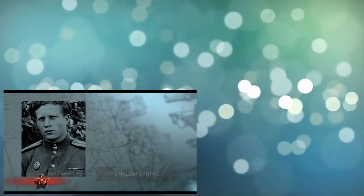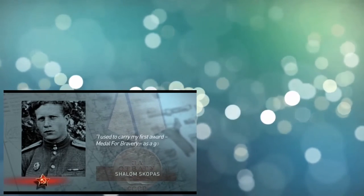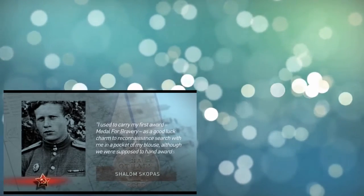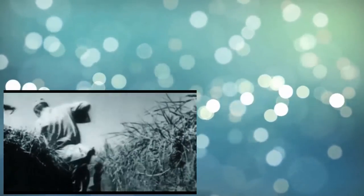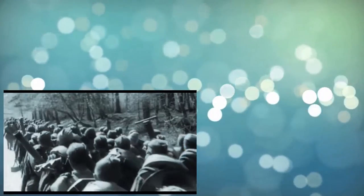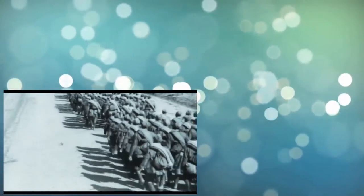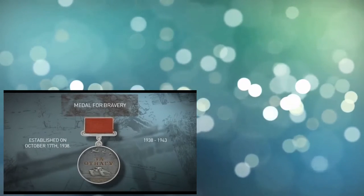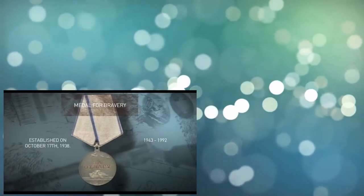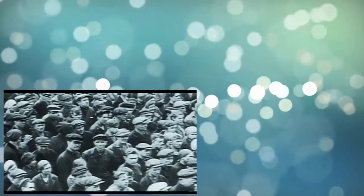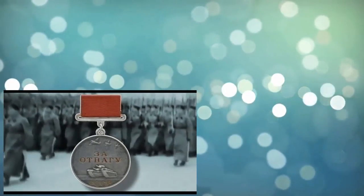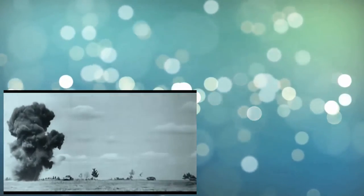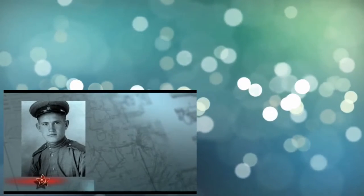Shalom Scopus recalls: I used to carry my first award, Medal for Bravery, as a good luck charm to reconnaissance search with me in a pocket of my blouse. Although we were supposed to hand awards to Sergeant Major, it saved me from 100% death. A frag of the grenade which was headed right into my heart mutilated the medal, tore a piece of the medal, and after changing its trajectory, hit my lung. There, this frag stays till the present day. Medal for Bravery was established back in 1938. The statue of the medal gives all military categories of the Red and, afterwards, the Soviet army who could be awarded with it. Among the first to receive the medal for personal courage and bravery in protecting their motherland and performing a soldier's duty were frontier sentries Guliaev and Grigoryev, who caught a group of raiders near Lake Kassan. Since the moment it appeared and until the disintegration of the Soviet Union, Medal for Bravery was considered the most highly respected medal in the country.